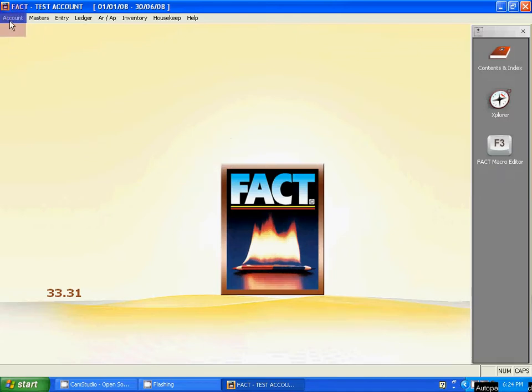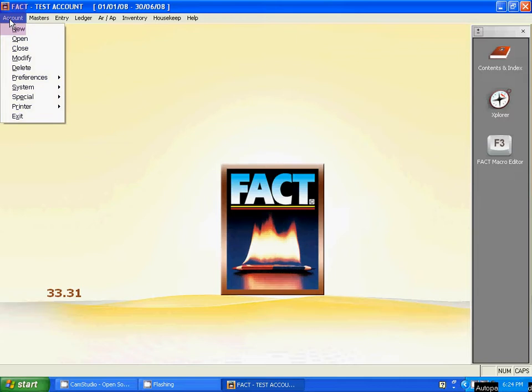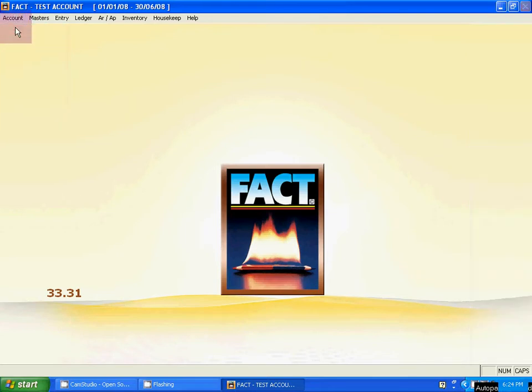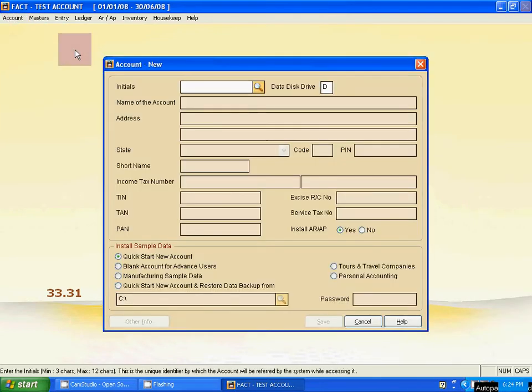Now go to account, then new. From this account menu, go to new, click on it.